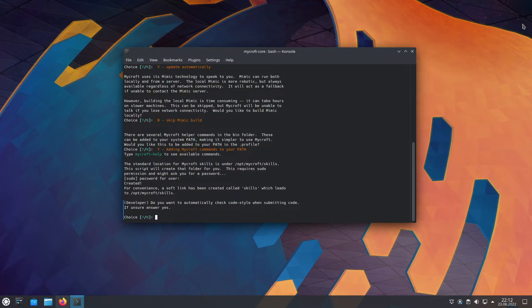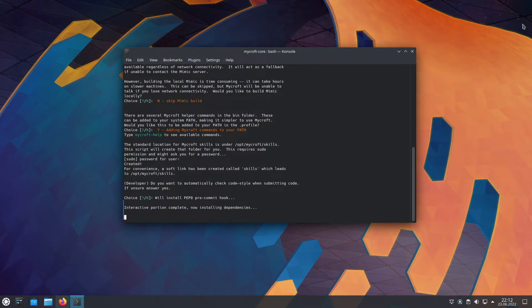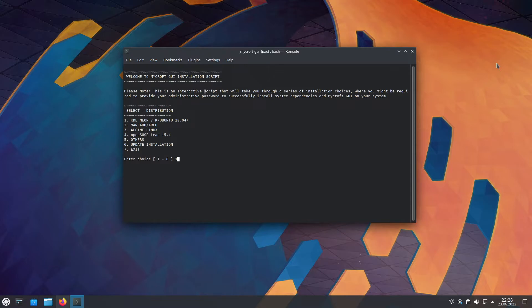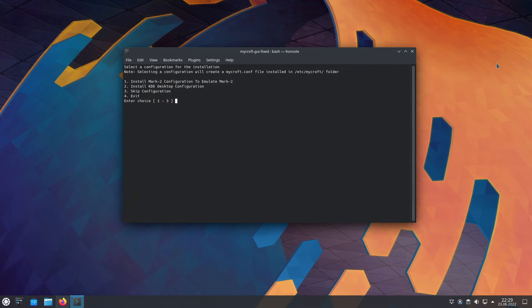Unless you're gonna develop Mycroft, this isn't important. You can answer whatever you want. Now it's gonna do stuff by itself. Now you just need to select your Linux system that you're currently running. I'm currently running Kubuntu, so I'll just pick one.